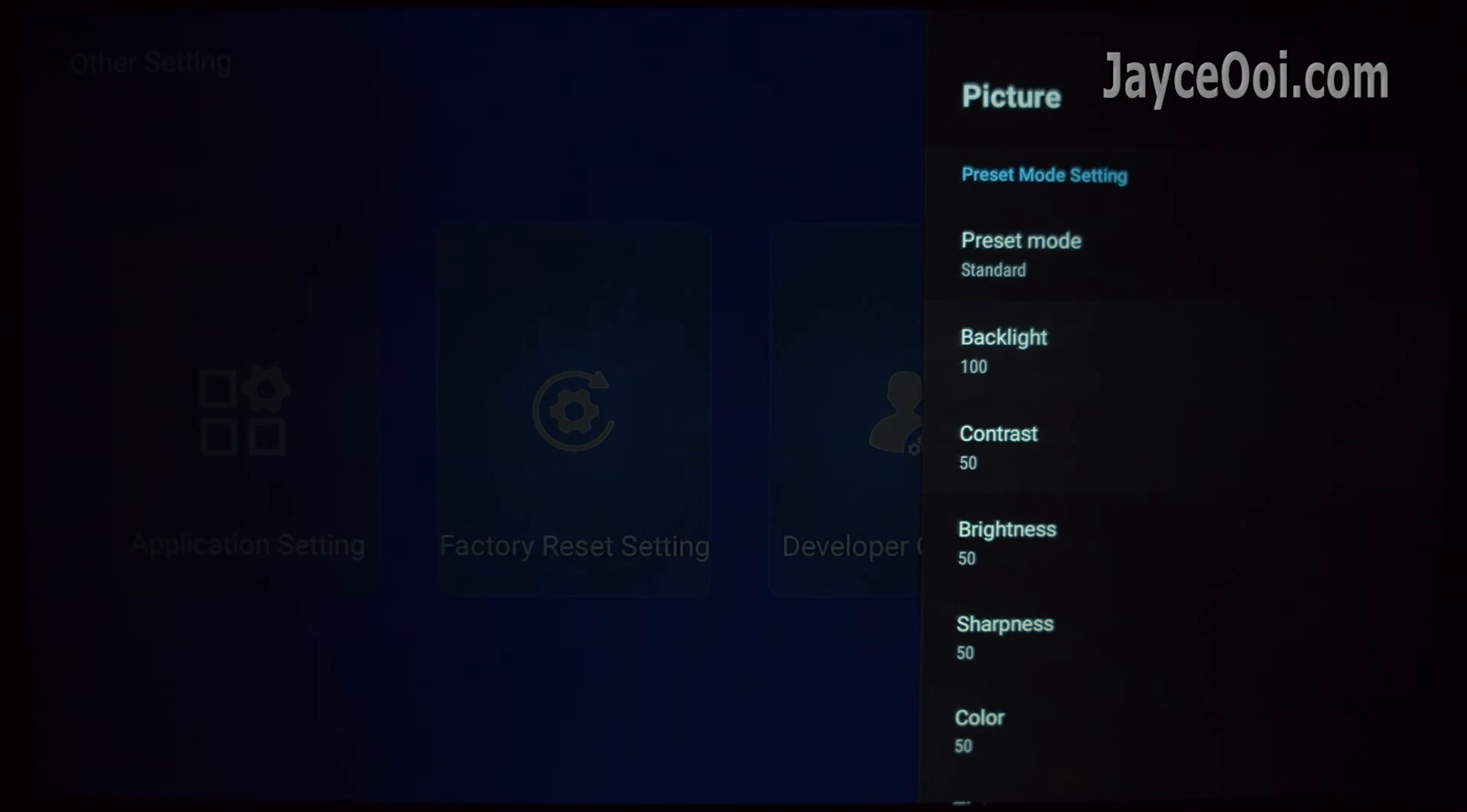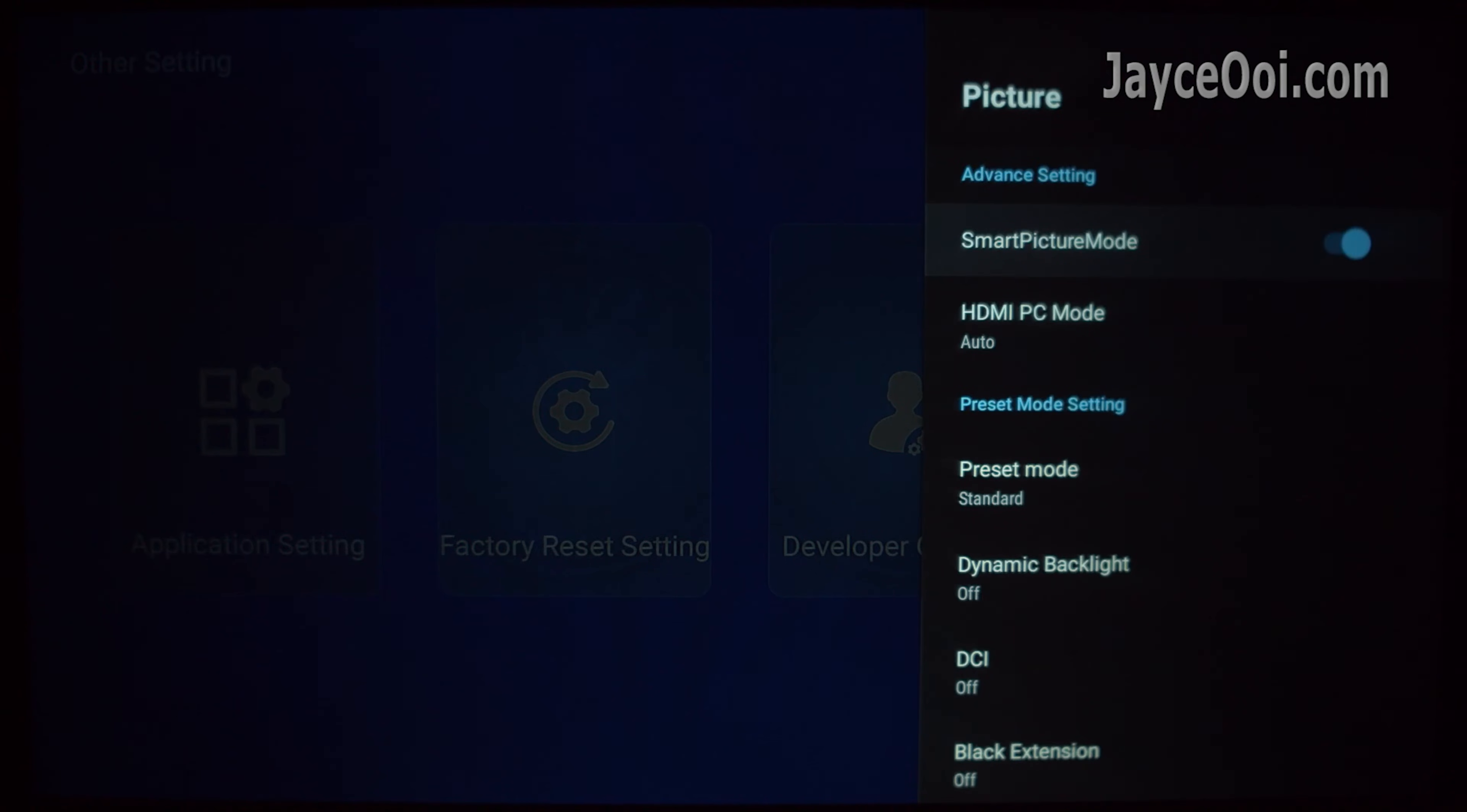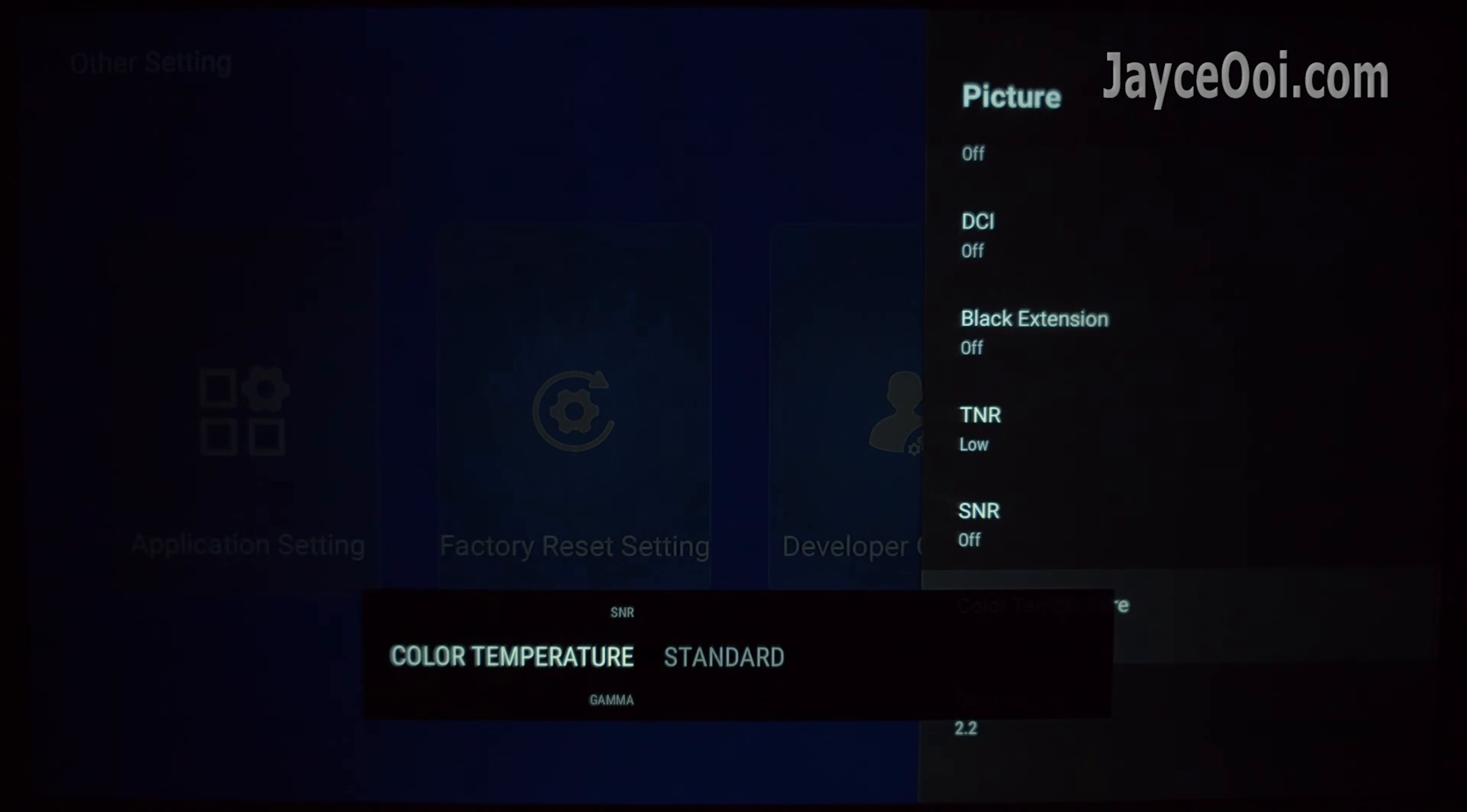Anyway, you do have a lot of adjustment to play with. Tune it to suit your taste. And you can select colour temperature now too.